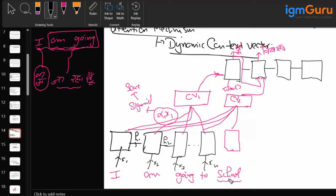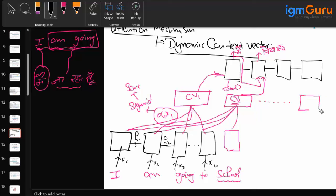To generate the translation for 'school', we need to focus only on 'school', so when creating this context vector, the weight for 'school' will be high and for the other inputs will be low, and we get the output. Similarly, this process continues for each output, generating a context vector each time, until we get the full output 'meh vidalleja praha'.